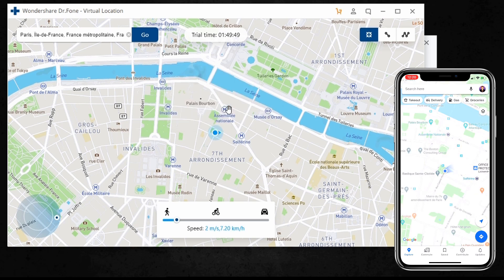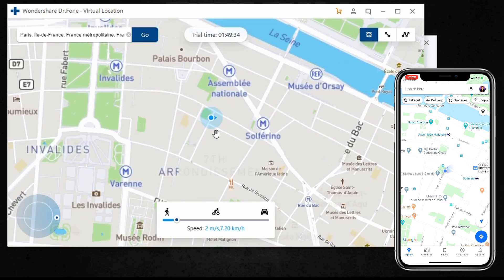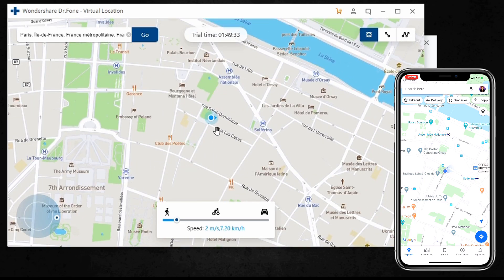The system now understands your desired place is Paris. Click Move Here in the pop-up box. Whether you click the center-on icon or locate yourself on your iPhone, the location is fixed to Paris, France. And the location in your location-based app is of course the same place.